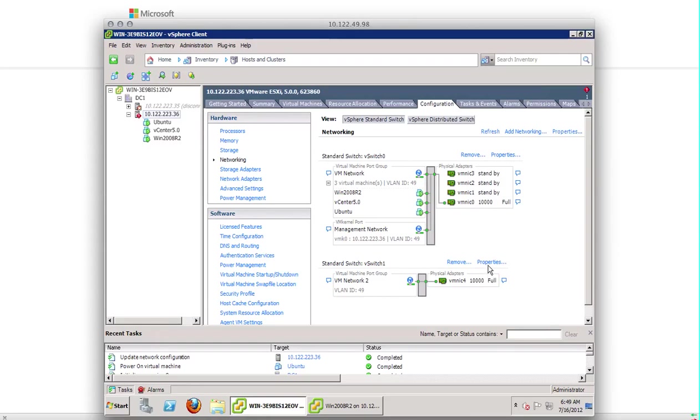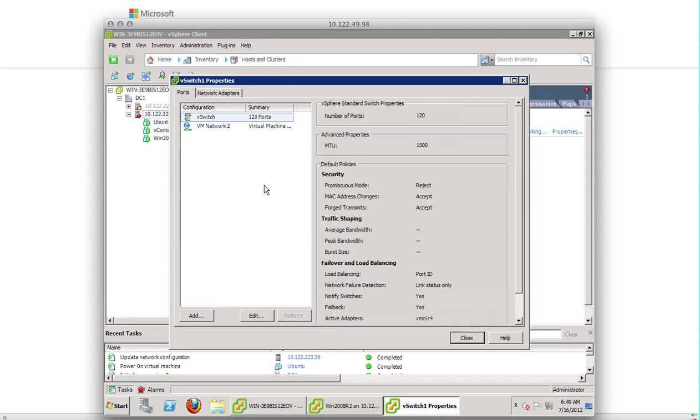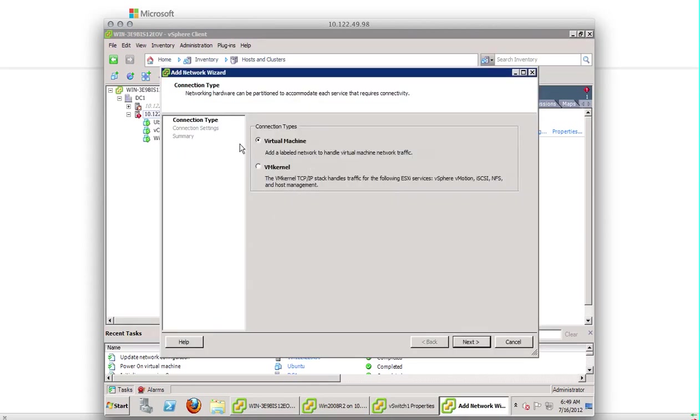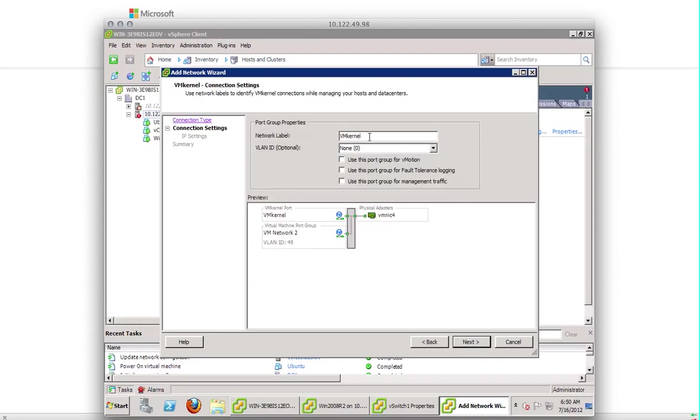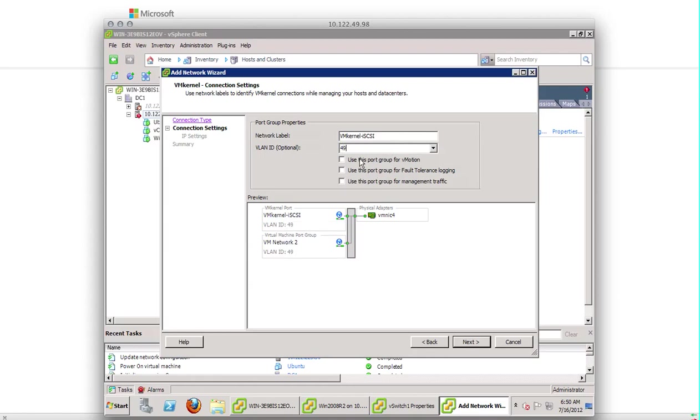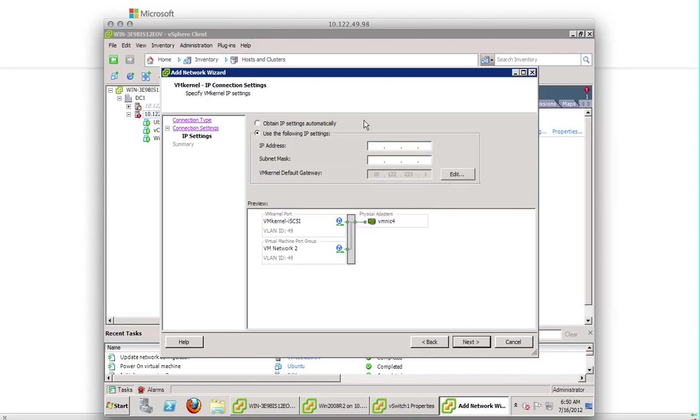And now I'm going to create a VM kernel for this vSwitch. So properties, add VM kernel. I'm going to give it a name VM kernel dash iSCSI and VLAN 49. Leave all of these three options if you're configuring iSCSI and I'm giving an IP address based on my networking 10.122.49.